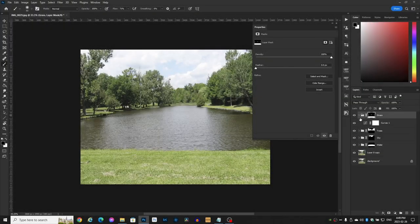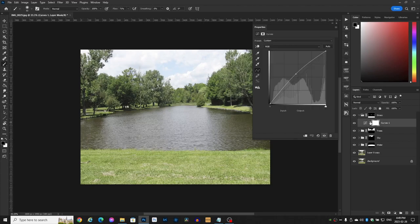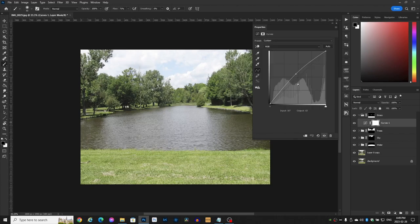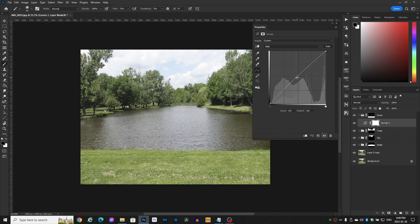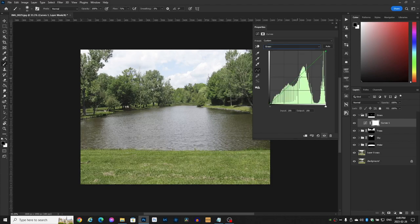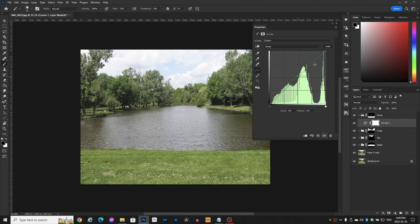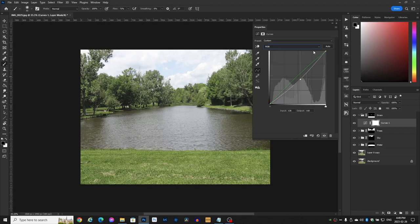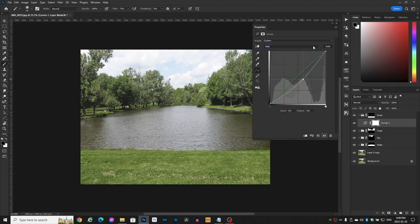Now the cool thing is we still have our properties up for our mask. So let's go to the very first one which is the grass. Now we don't have to have it over exaggerated. Actually I'm going to bring it down a bit. Go to my green channel and maybe just bring it up a tiny bit. It's up to you. There is a certain level of what you might think is cool.